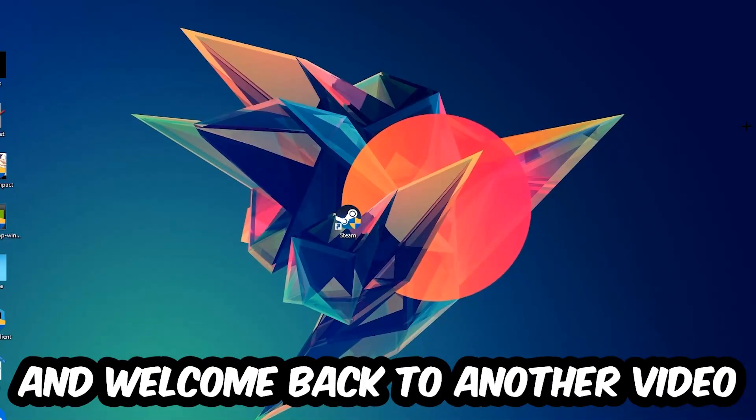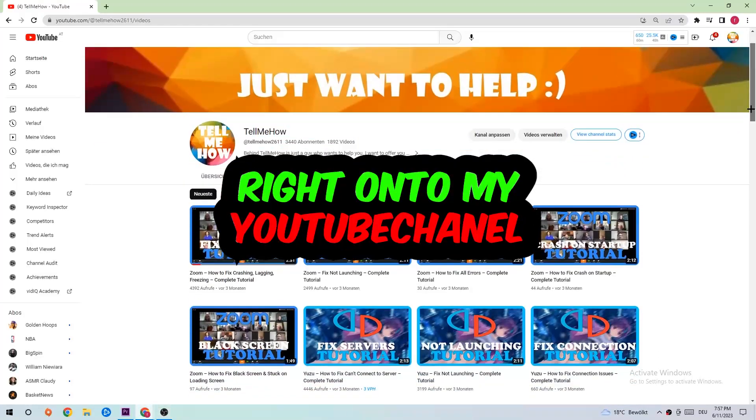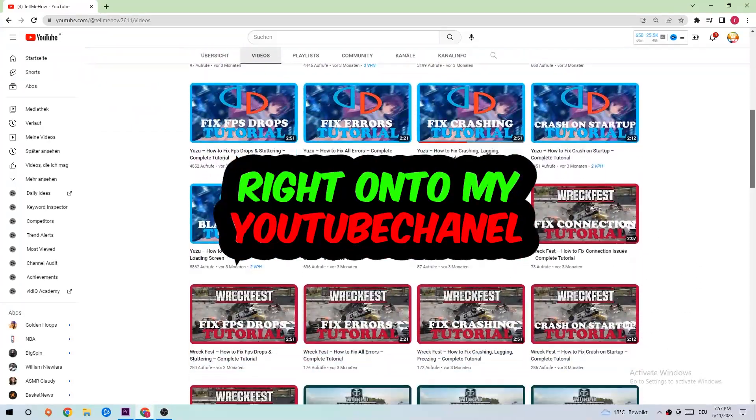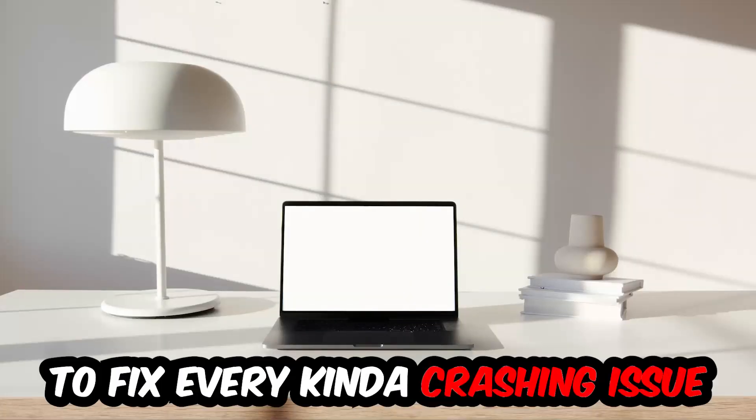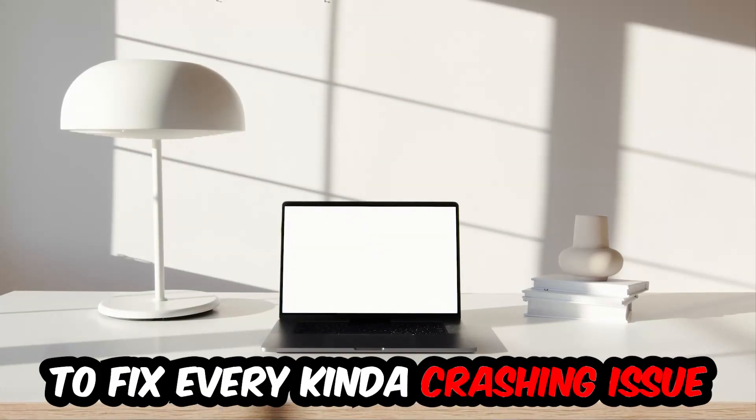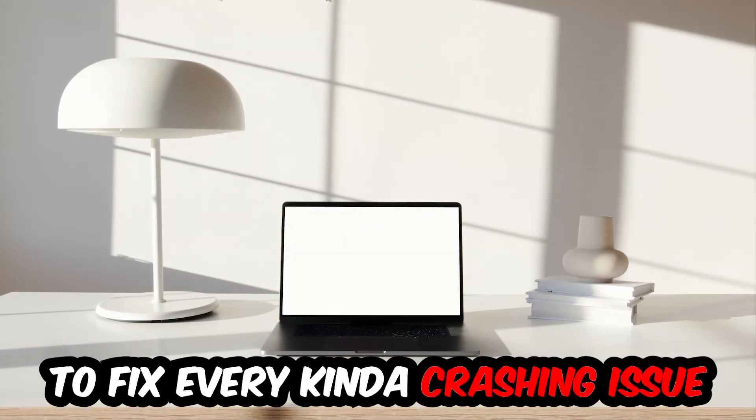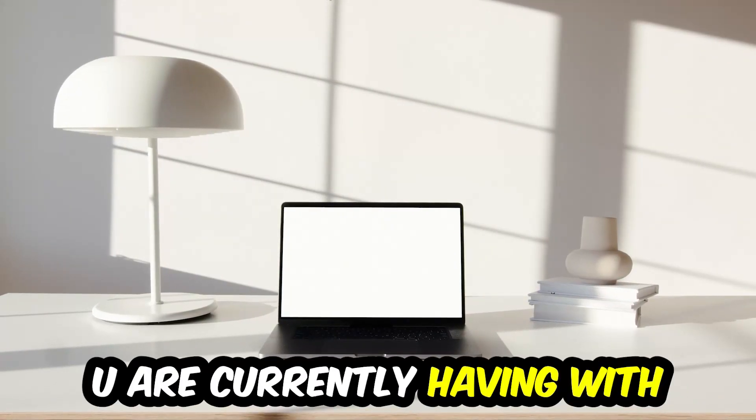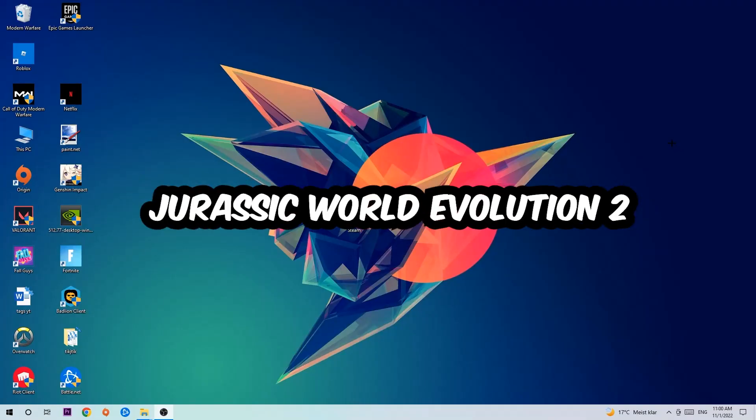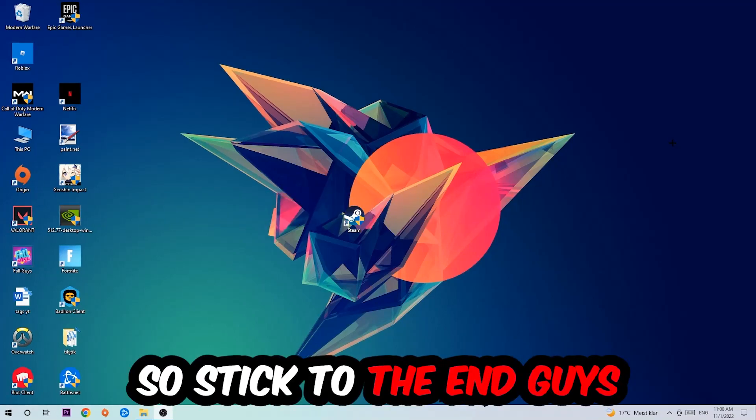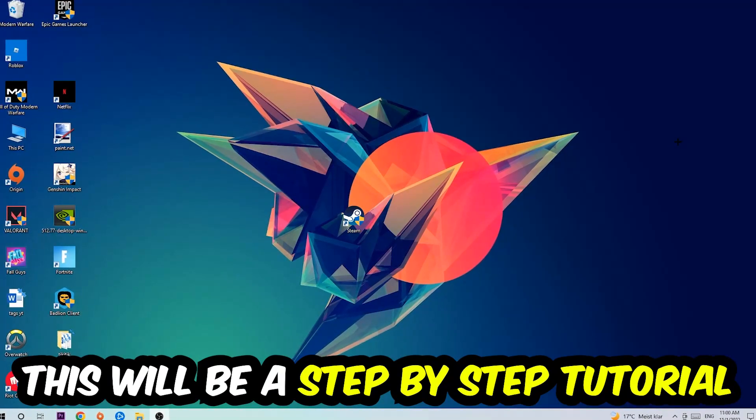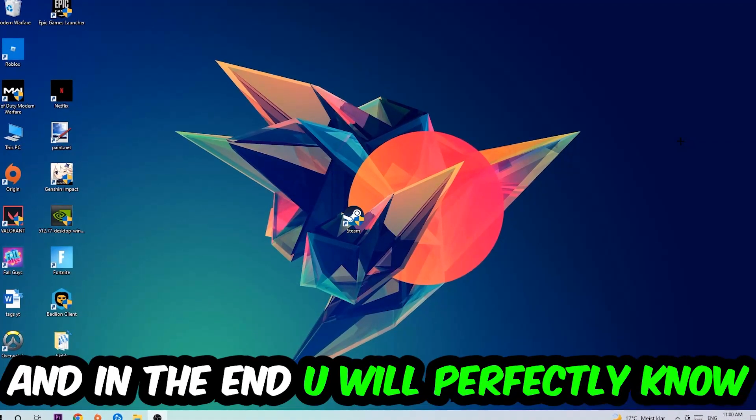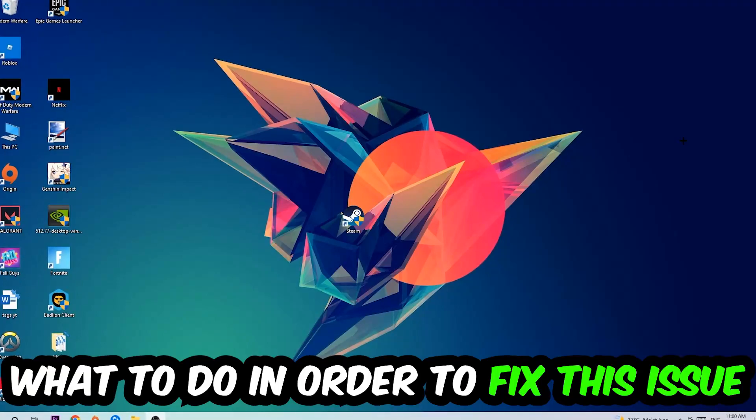What's up guys and welcome back to another video on my YouTube channel. Today I'm going to tell you how to fix every kind of crashing, lagging, or freezing issue you're currently having with Jurassic World Evolution 2. Stick to the end guys, this will be a step-by-step tutorial and you will perfectly know what to do.